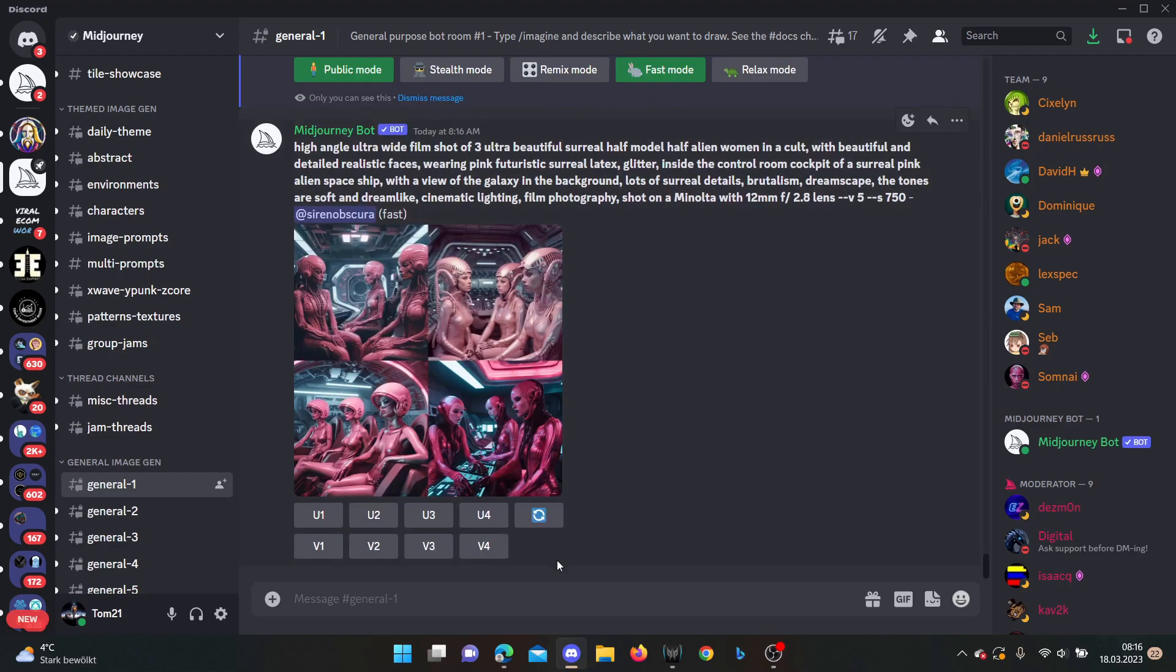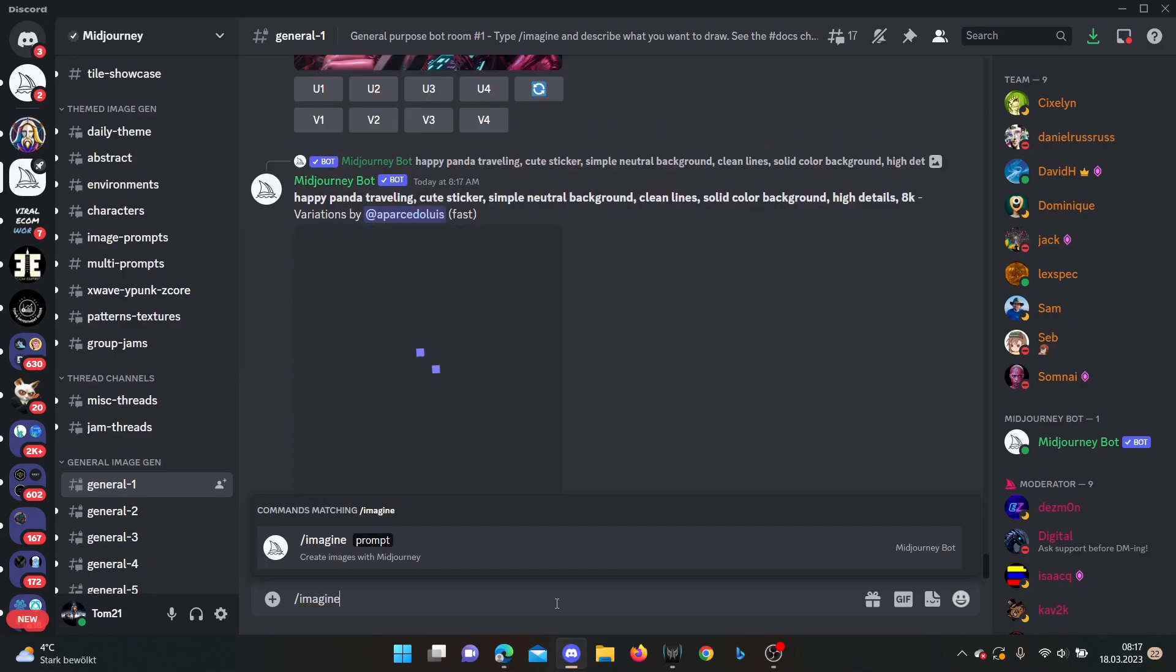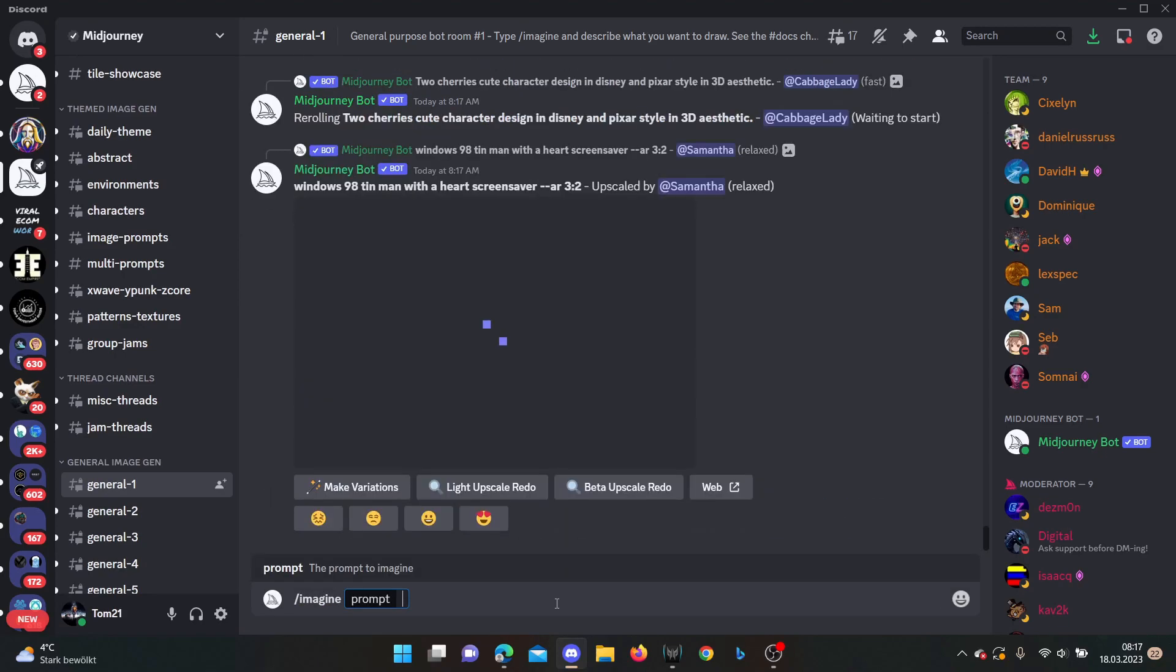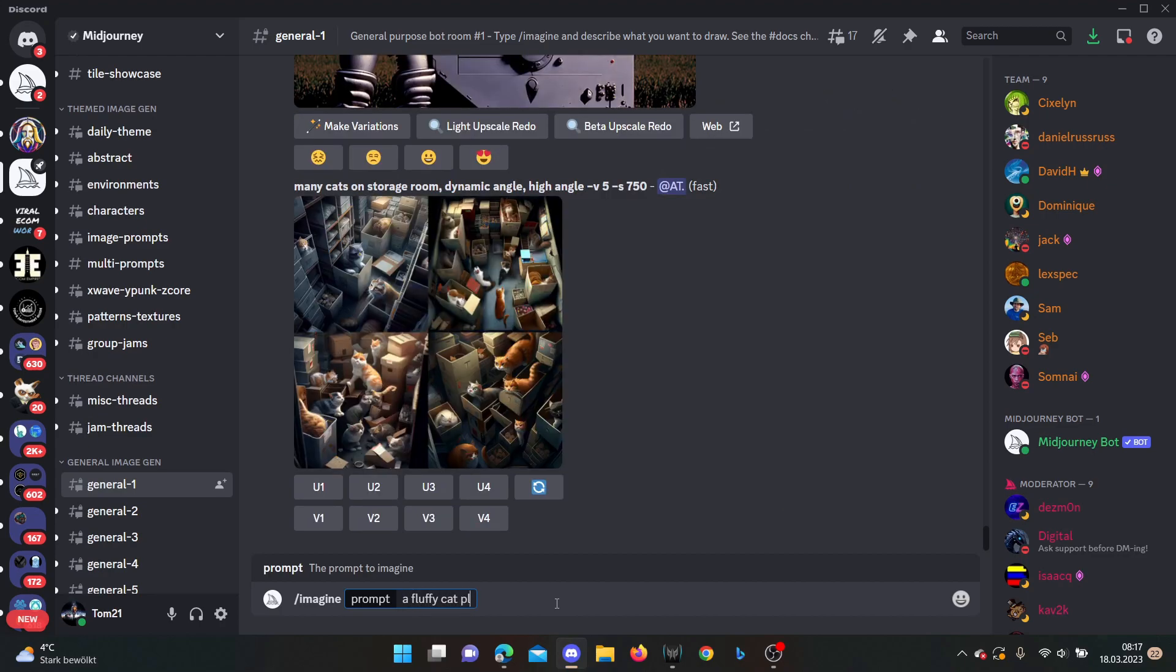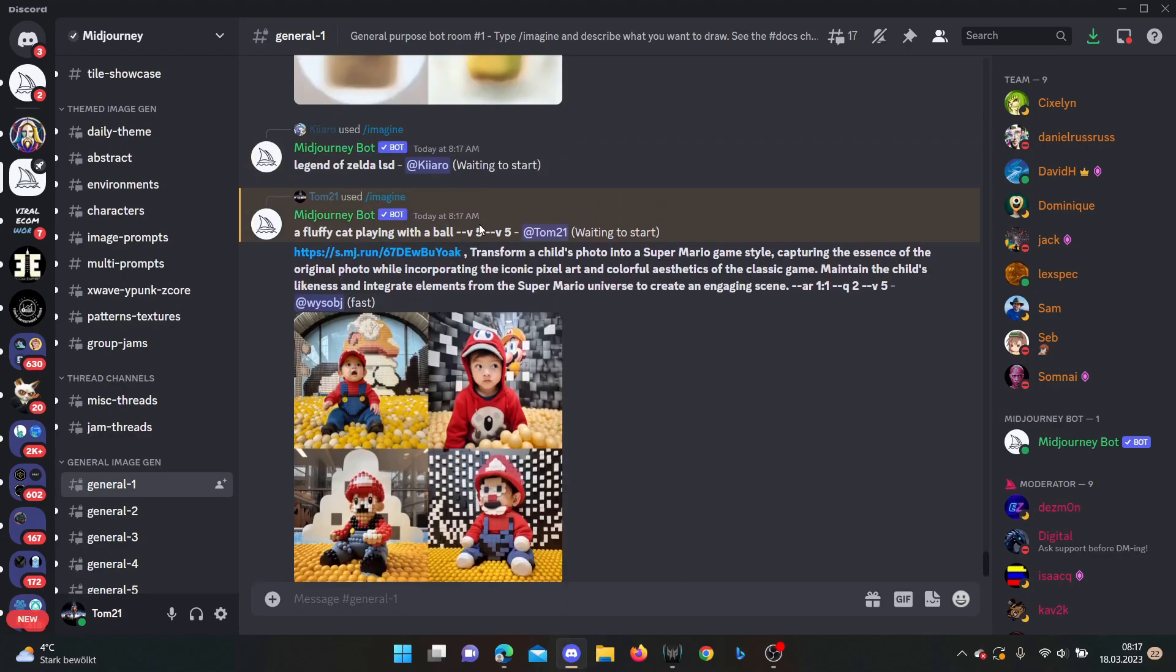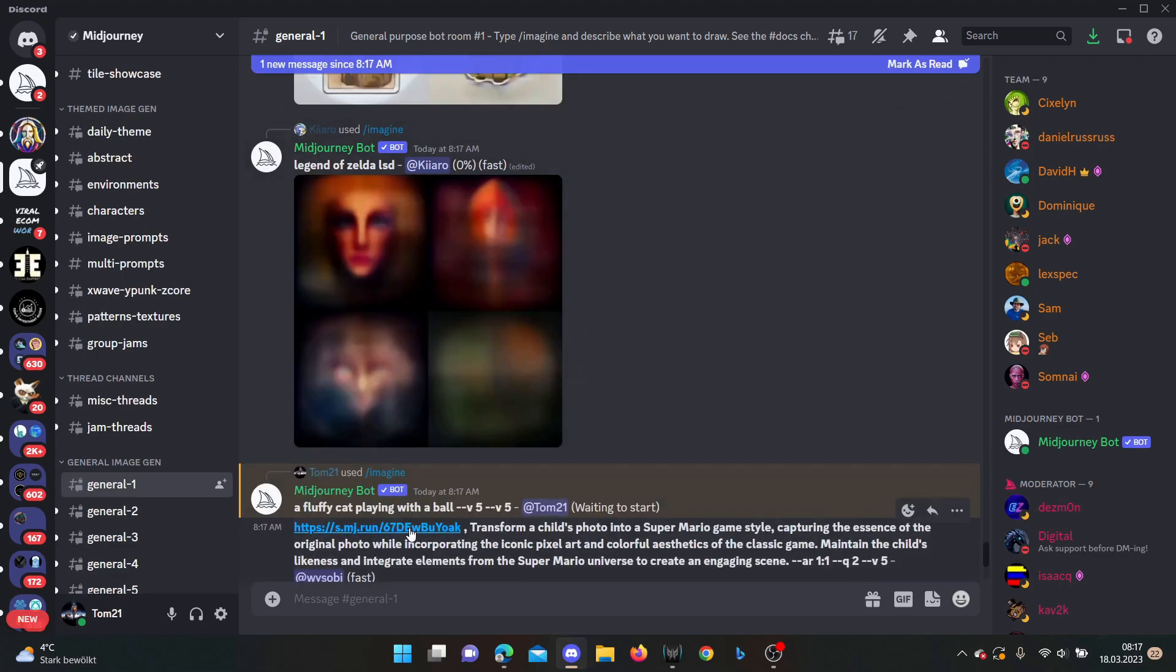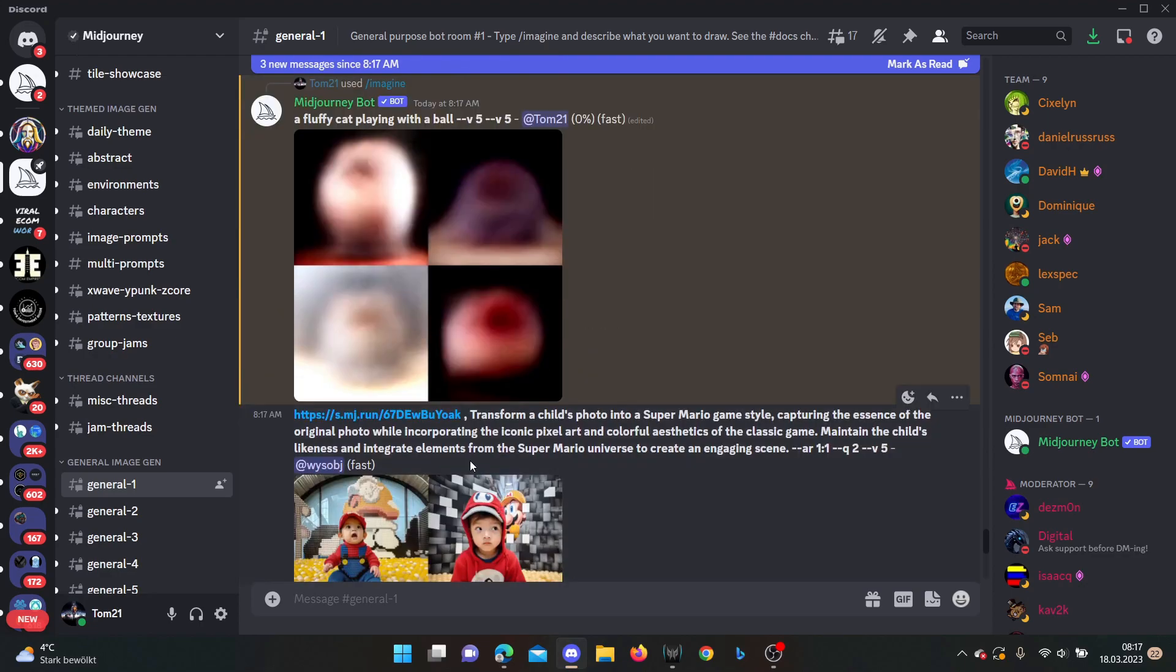What you can also do, for example, is you now click slash imagine and now you're making for example a fluffy cat playing with a ball. And then you make a dash dash V5 at the end and this will also give you the version 5 statement. So now you see it is double times here because I clicked version 5 in settings and stated it behind. But you can use one of these versions to get your picture done in version 5.